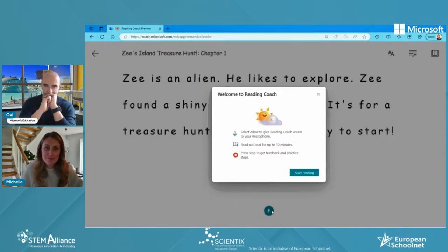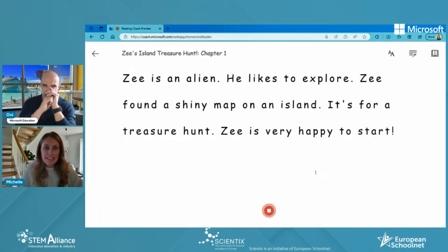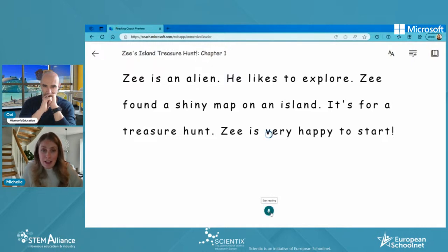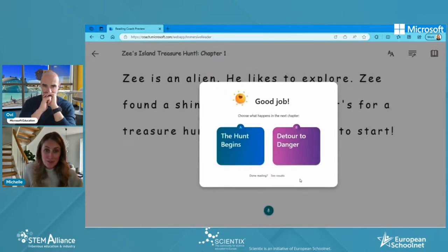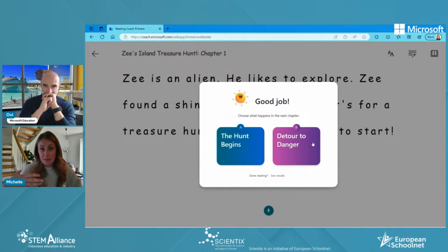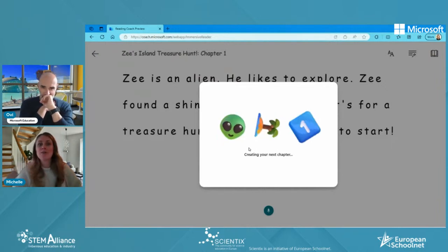Reading the story: 'Z is an alien. He likes to explore. Z found a shiny map on an island. It's for a treasure hunt. Z is very happy to start.' Then the child stops, and gets two versions of the story's continuation to choose from: 'Does the hunt begin — the hunt for the treasure?' or 'Is it a detour to danger?' You choose one and a new story is created. After doing that two times — three stories in total — you get an overview.